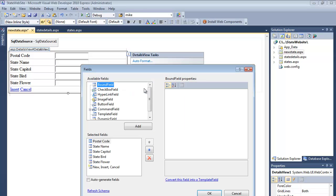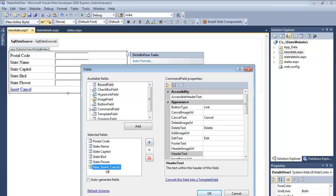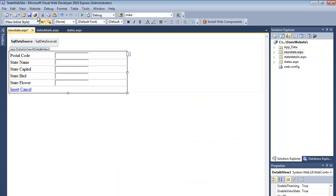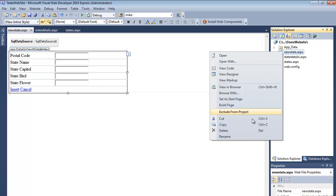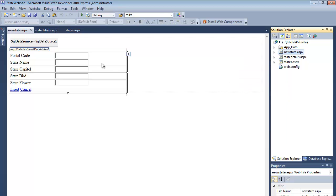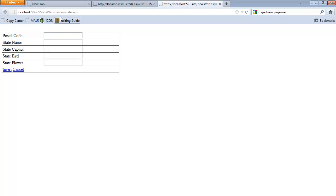I can edit fields. Postal code, name, capital, bird, flower - that all looks fine. Leave that, OK. Everything looks good there, so let's save all of this up and we'll test it in the browser. So now when I do it in the browser, NewState automatically comes up ready to receive information.